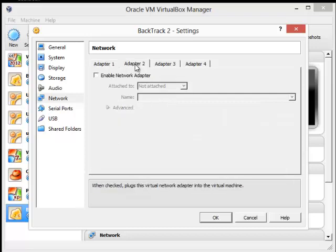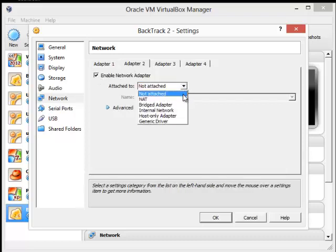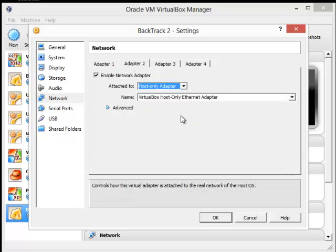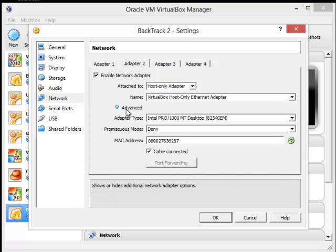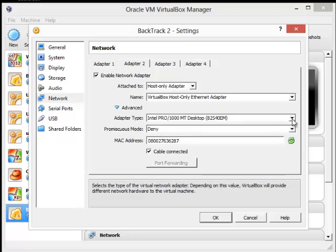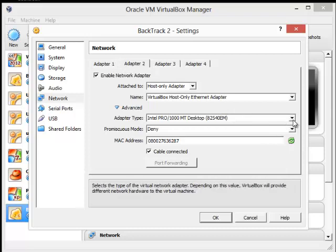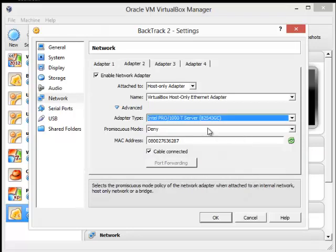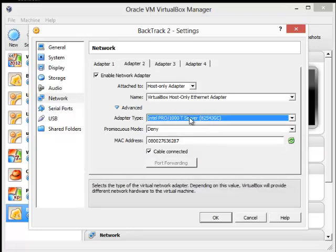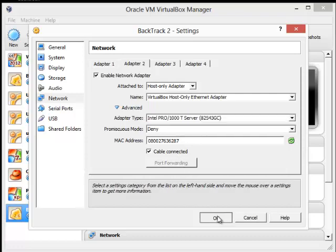And then on Adapter 2, I'm going to go ahead and enable this. And I want to tell this to communicate with my host adapter. So under Advanced, I've got to select a network card, and it cannot be the one that was used for the first card. So I'm going to select a different one here, T-Server. If you find something that doesn't work, you can simply come back in and change this later.